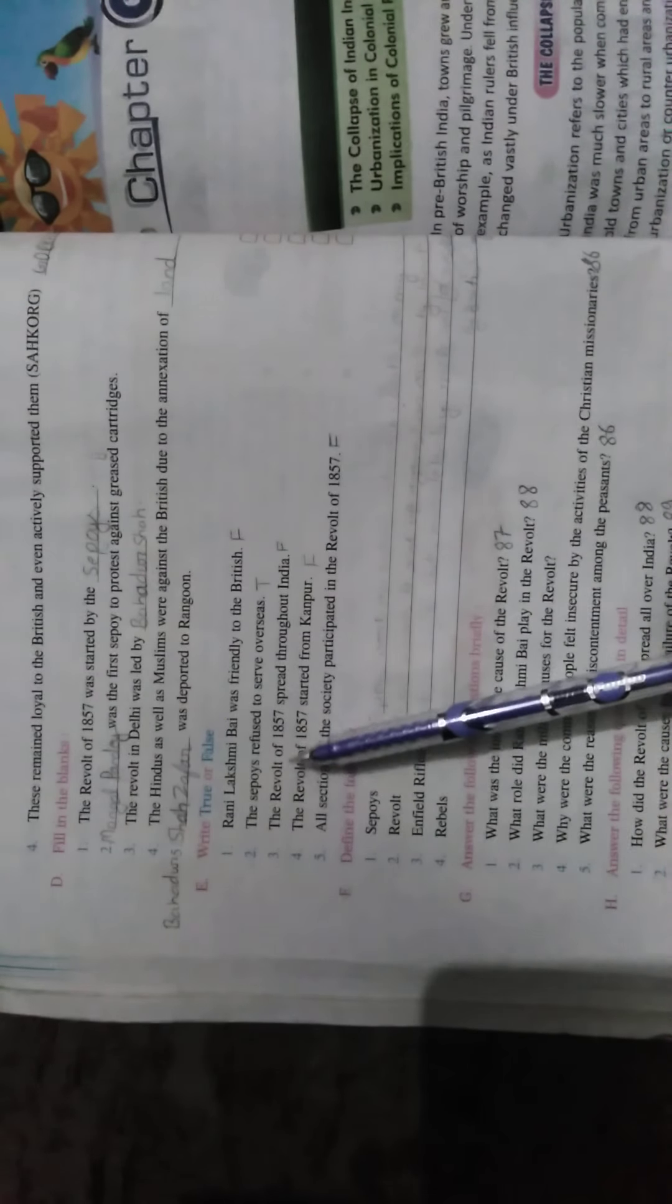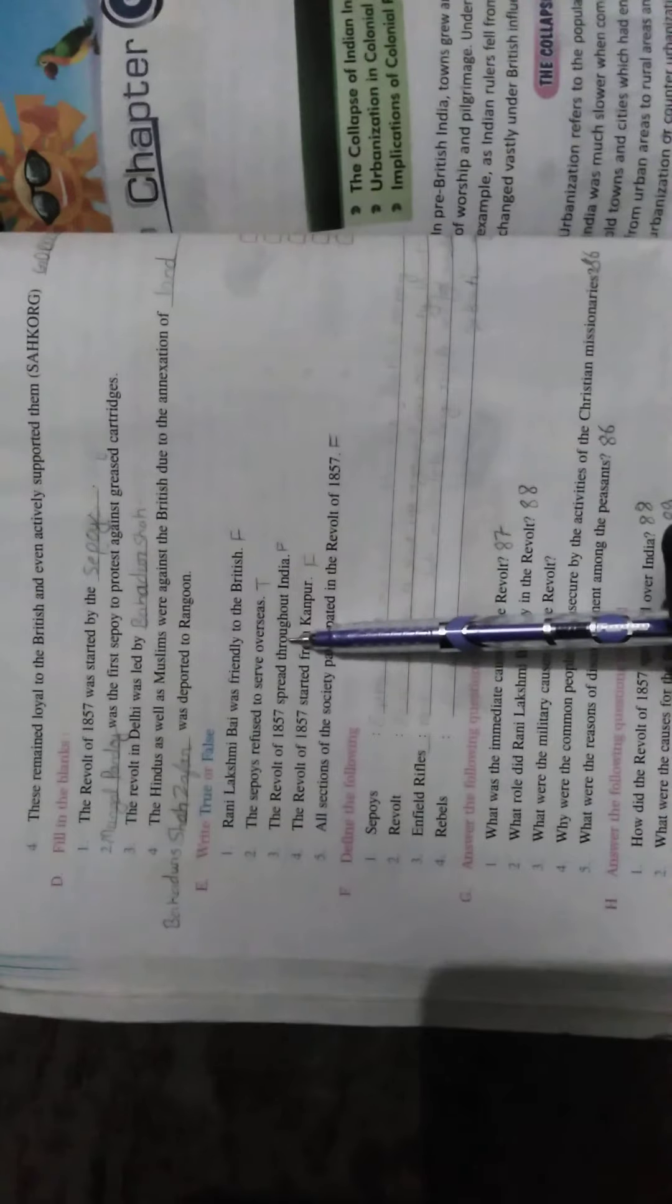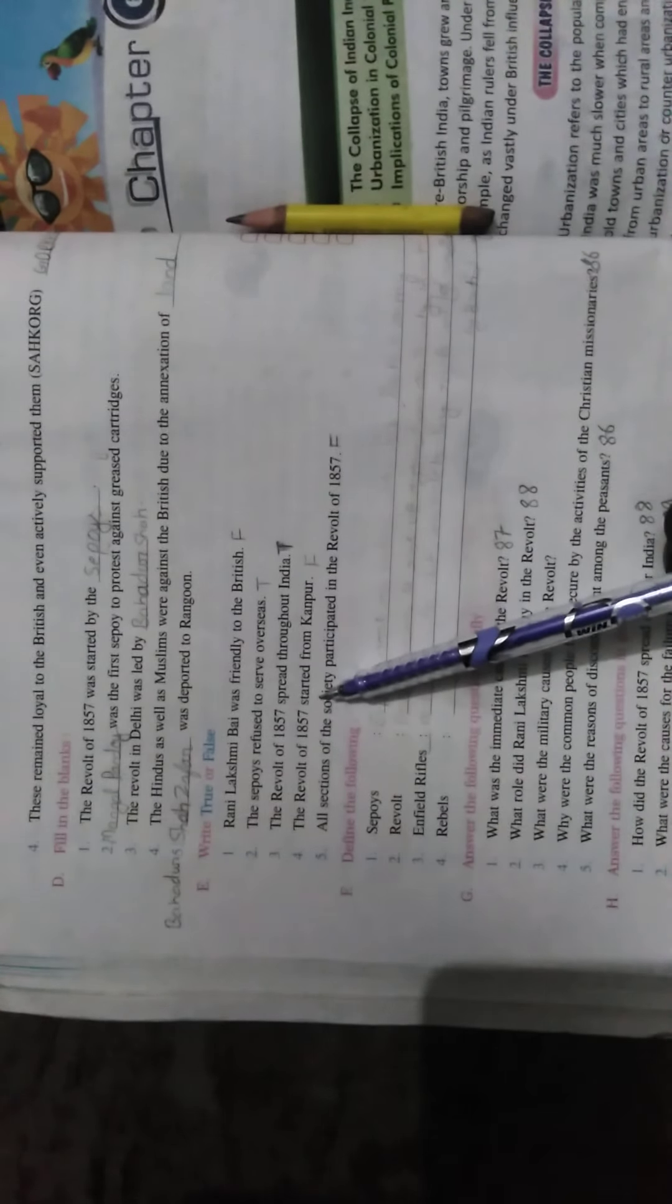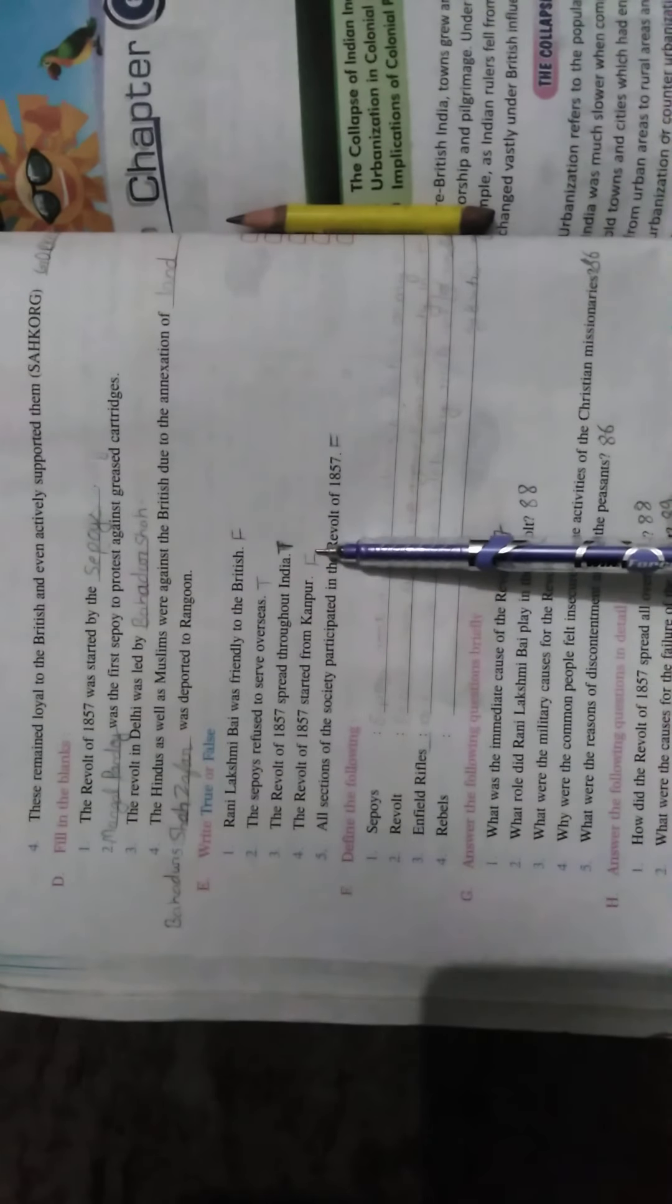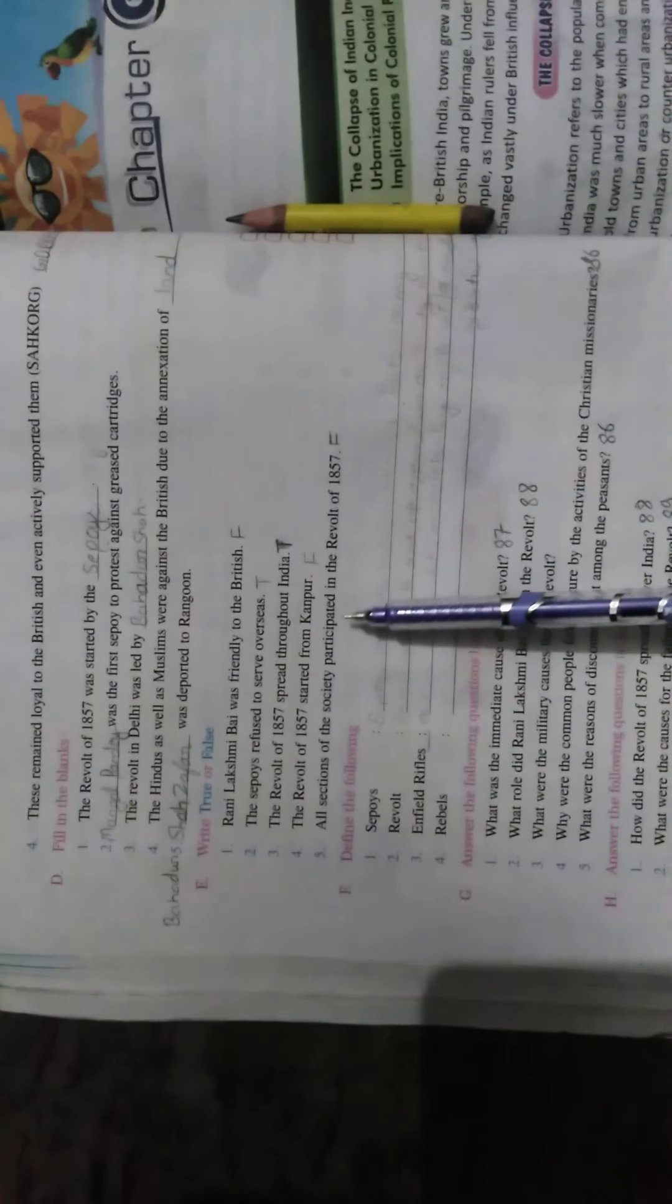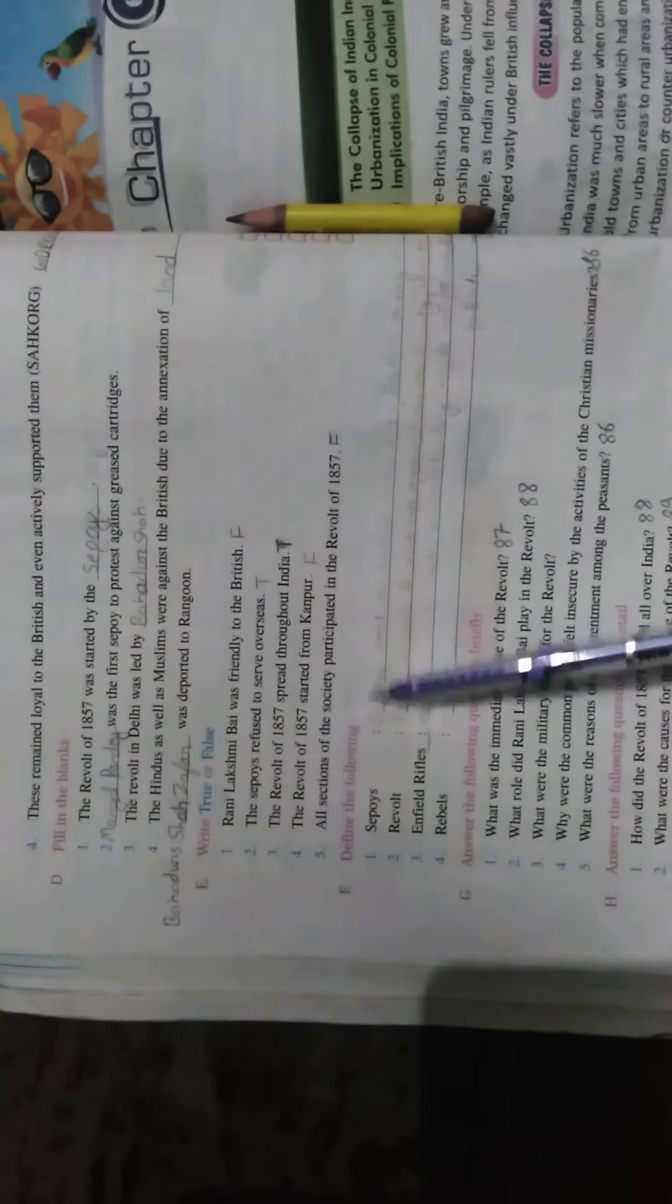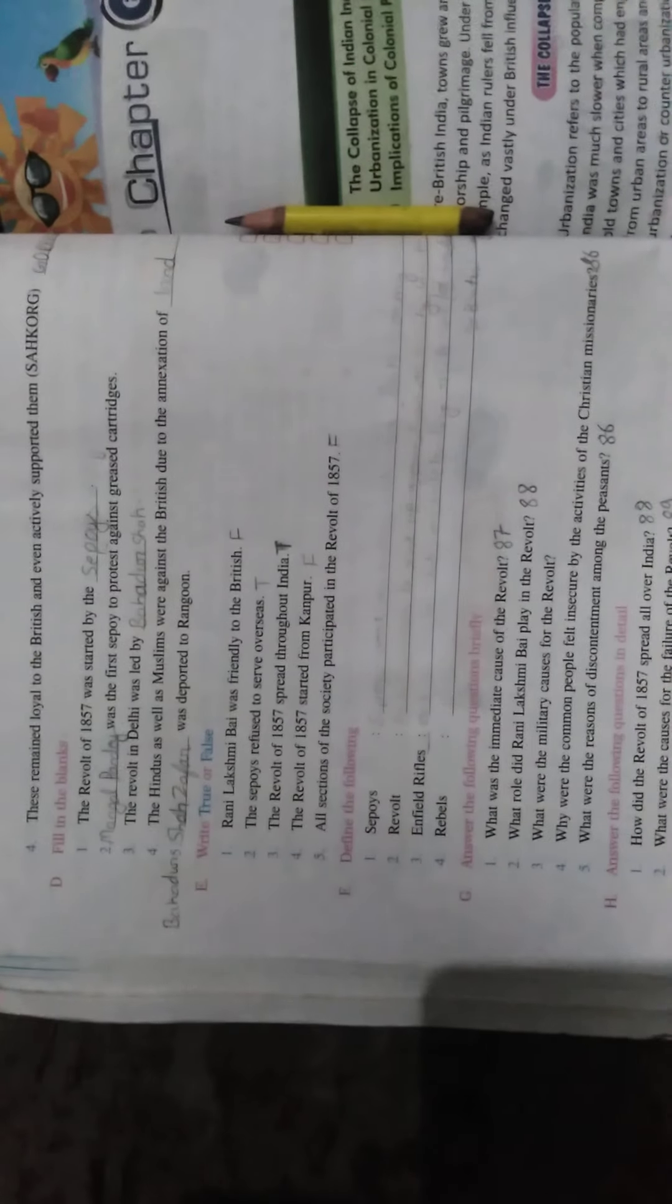Rani Lakshmibai was friendly to the British - False. The sepoys refused to serve overseas through the revolt of 1857 spread throughout India - True. The revolt of 1857 starts from Kanpur - it started from Meerut, so False. All sections of the society participated in the revolt of 1857 - no, only some sections participated, False.